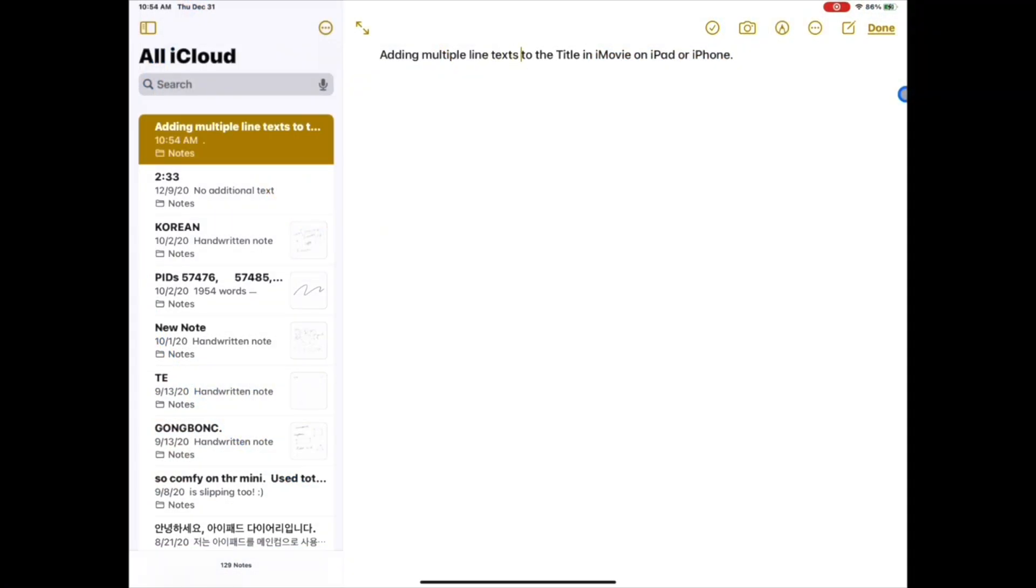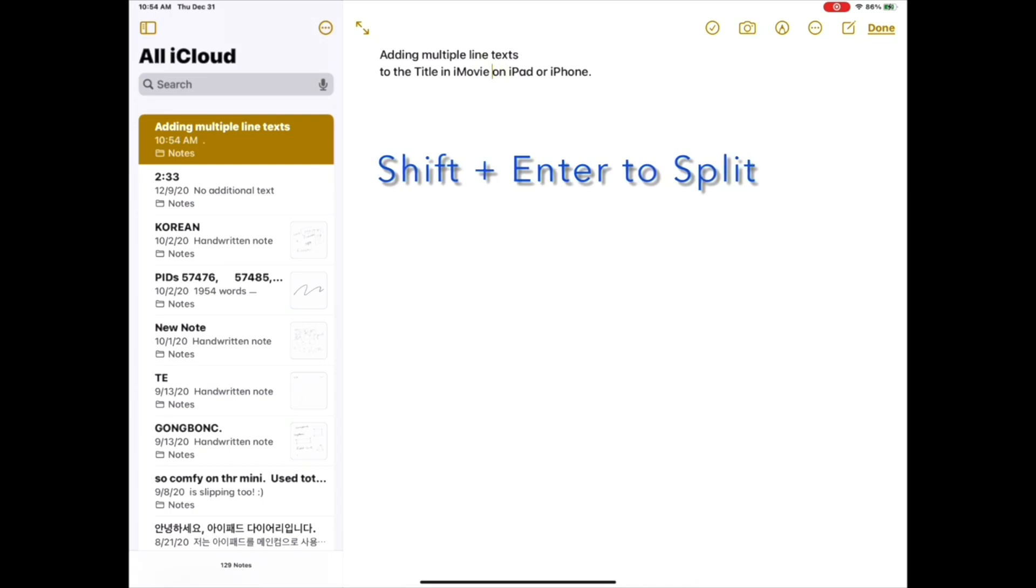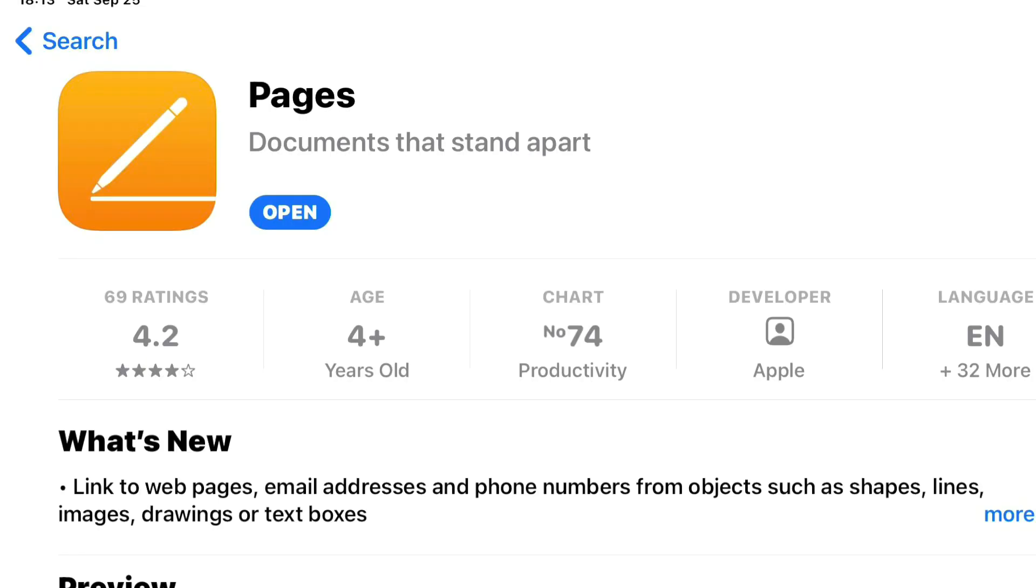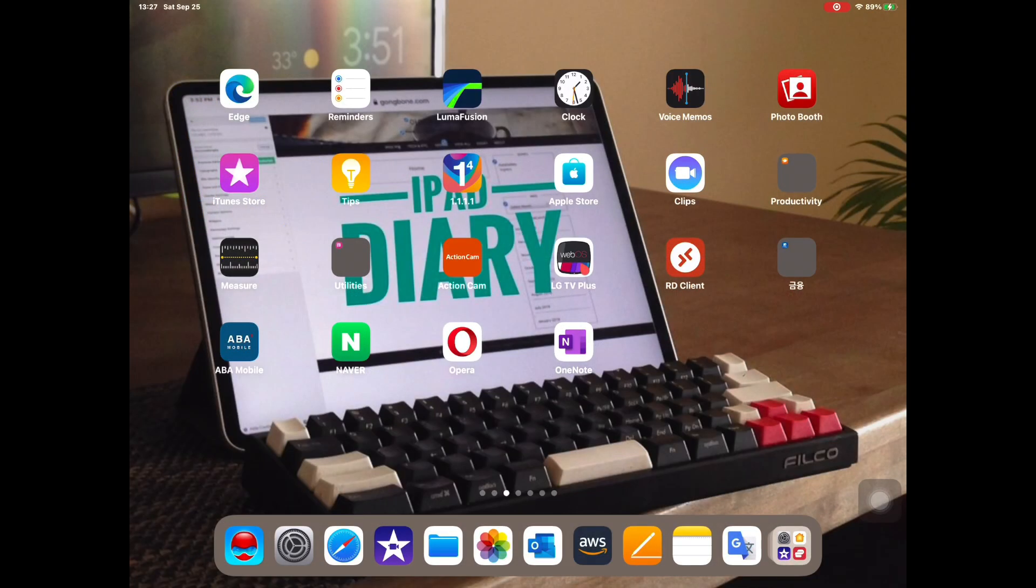Namely, the shift plus enter combo key that baffled quite a few viewers in my earlier video. I looked up for an alternative solution to the Notes app and found it in the Pages app, Apple's version of Microsoft's Word. Pages is included with iPad OS and it is free.